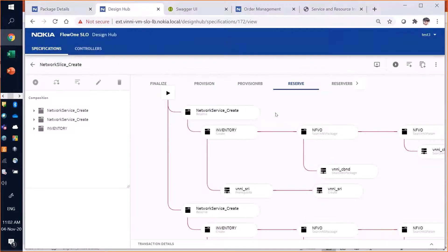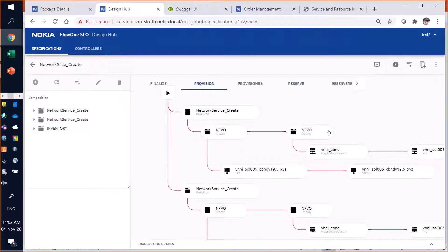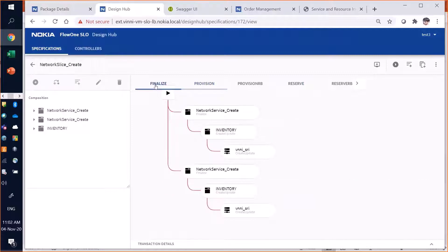This is the delivery model from the end-to-end orchestrator's catalog. It is a phased approach. In the reserve phase, it fetches placement information and records order information in the inventory. In the provision phase, it triggers the NFVO orchestrator to spin up network services. Once done, in the finalize phase, it fetches the network service and VNF details and documents them into its inventory, where it renders an end-to-end slice view.